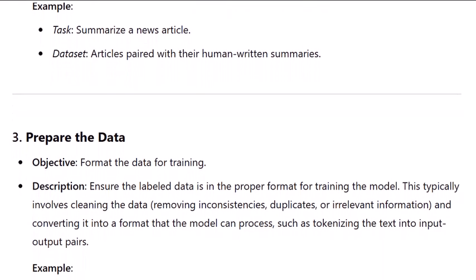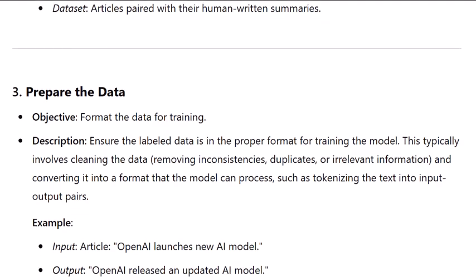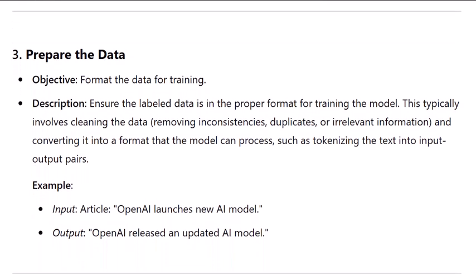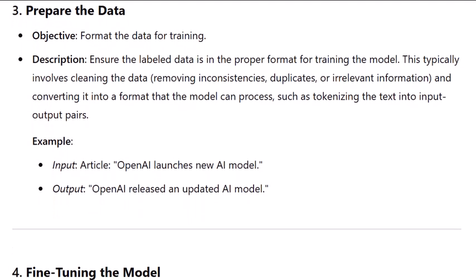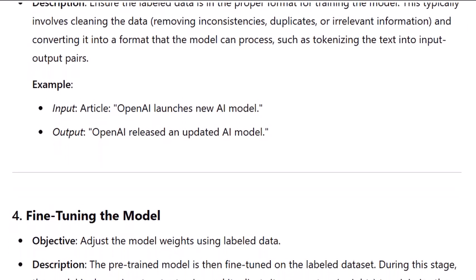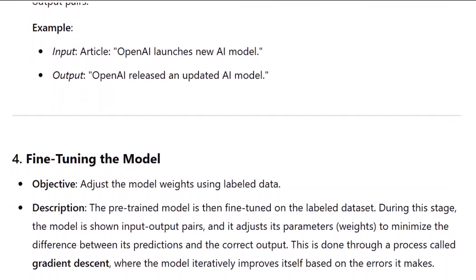Step three: prepare the data. Objective: format the data for training. Ensure the labeled data is in the proper format for training the model. This typically involves cleaning the data, removing inconsistencies, duplicates, or irrelevant information, and converting it into a format the model can process, such as tokenizing the text into input-output pairs. Example — input: article: 'OpenAI launches new AI model.' Output: 'OpenAI released an updated AI model.'